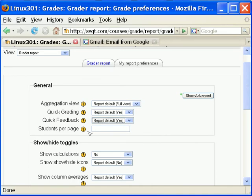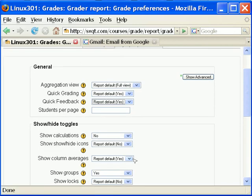Students per page sets the number of students to display per page in a grade report. The default setting is 100.